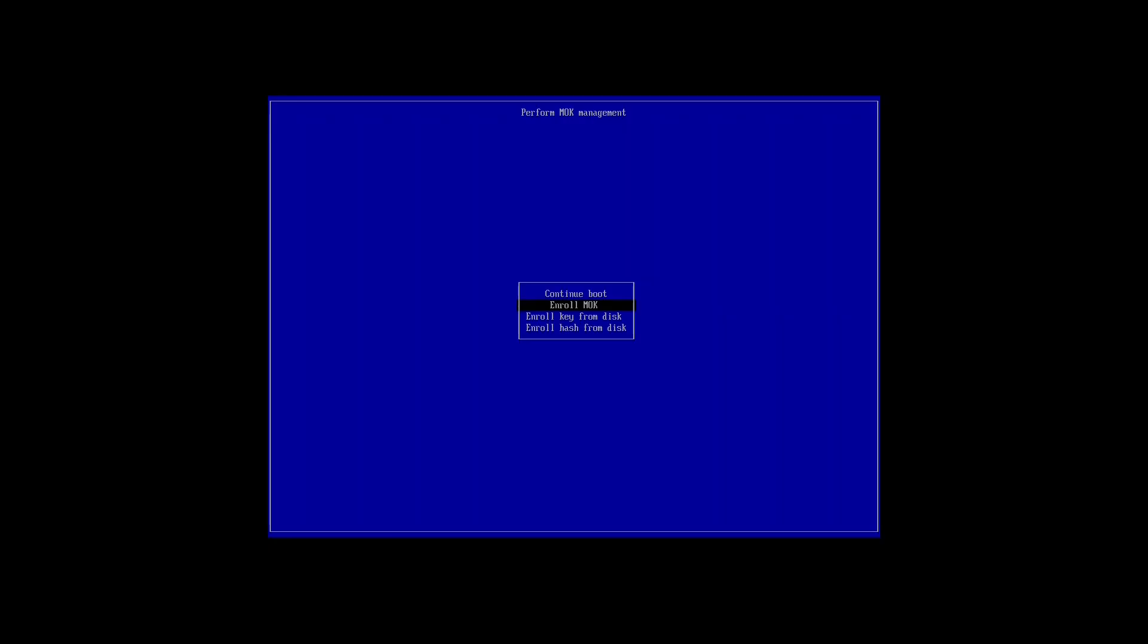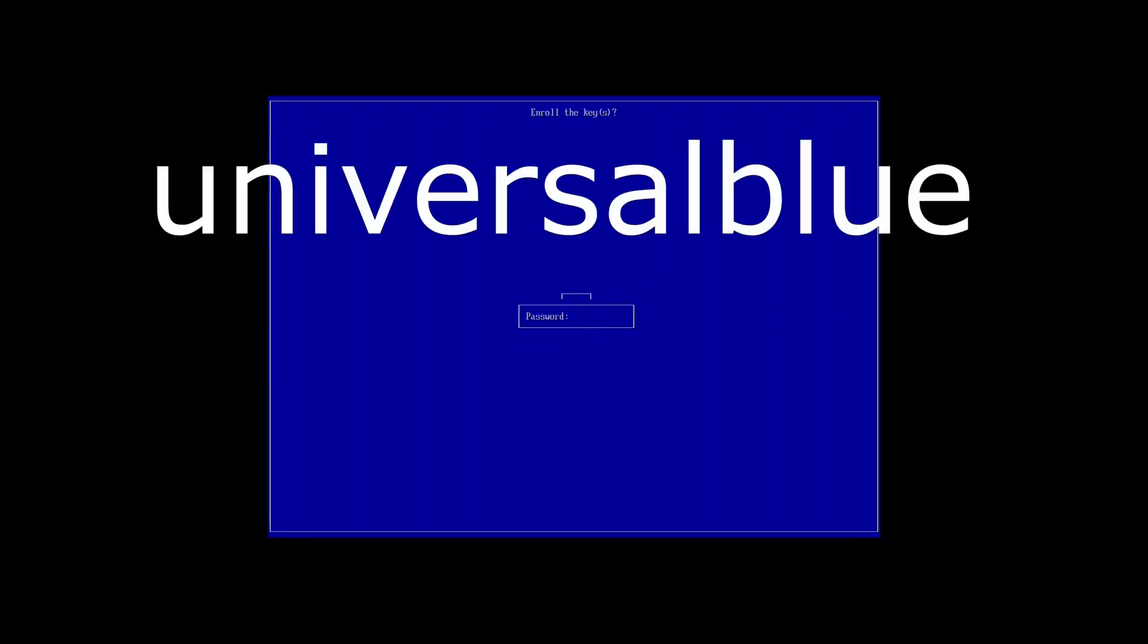All right, the installation is complete. Let's click on reboot system. Now we're going to get a blue screen with secure boot only, kernel modules with valid signatures are allowed.